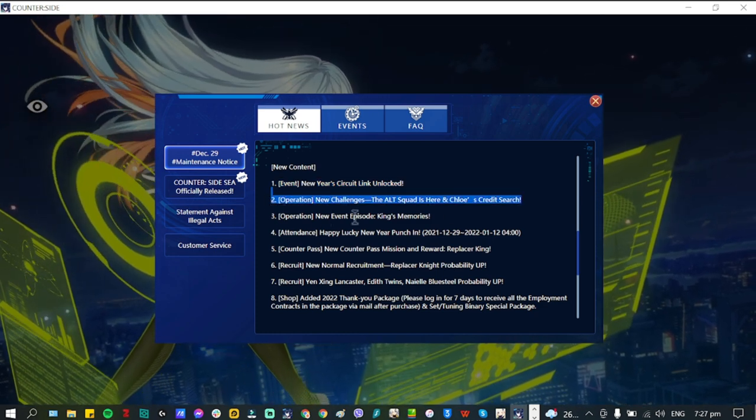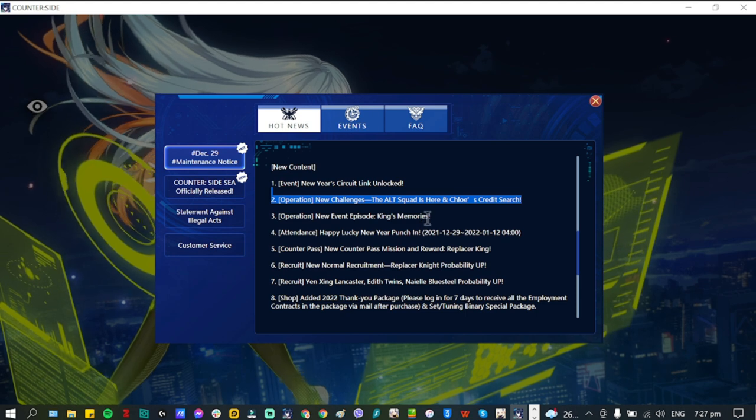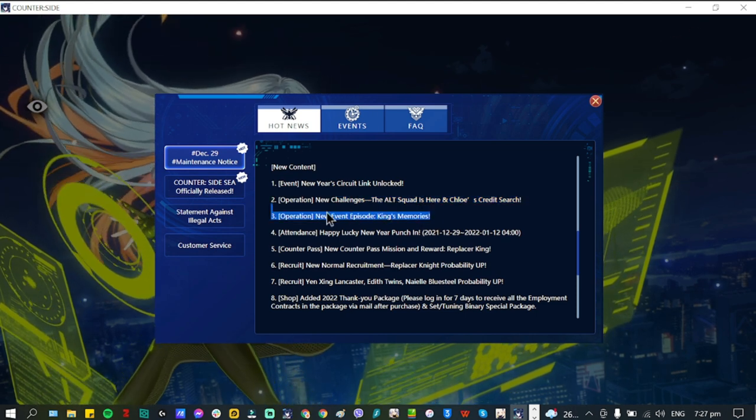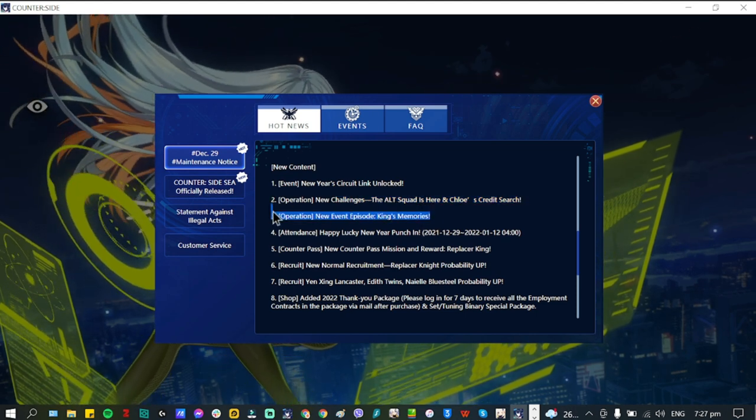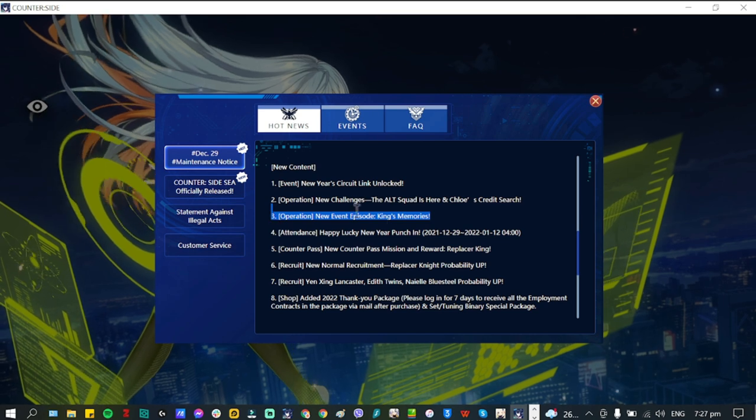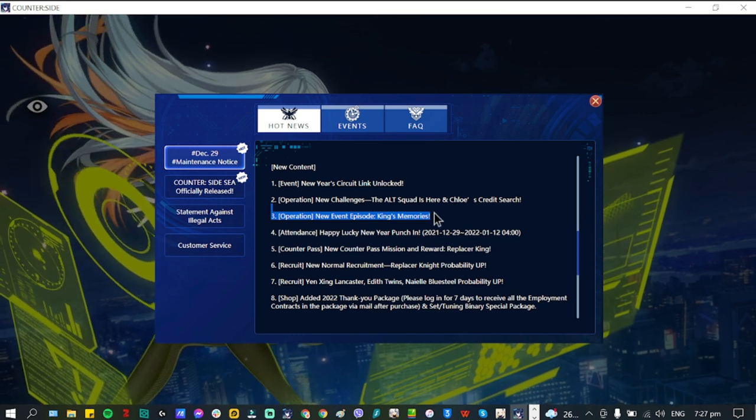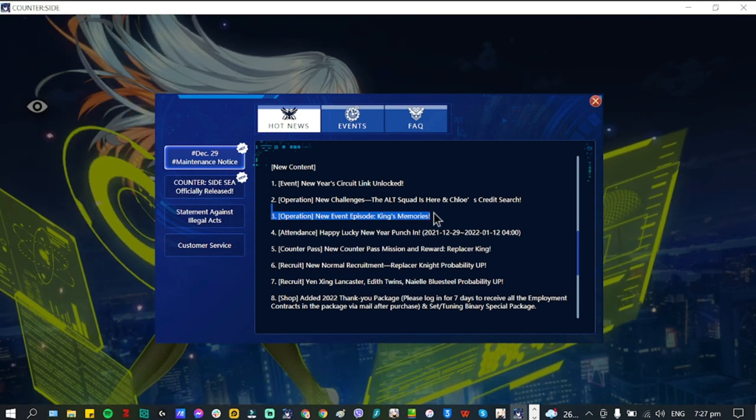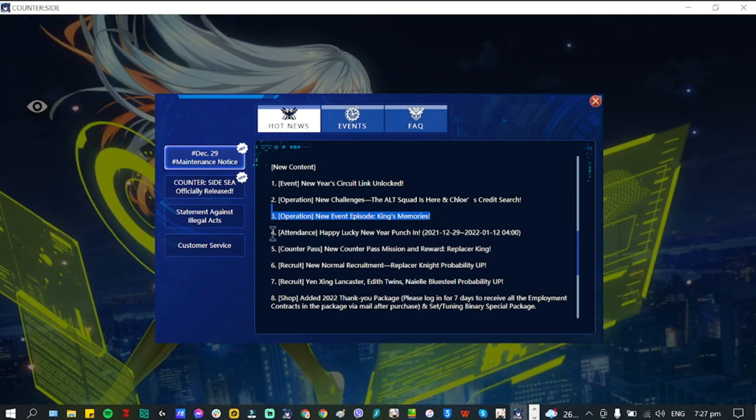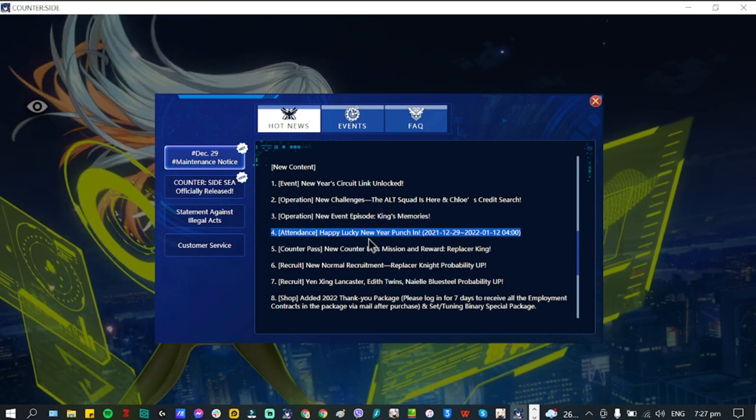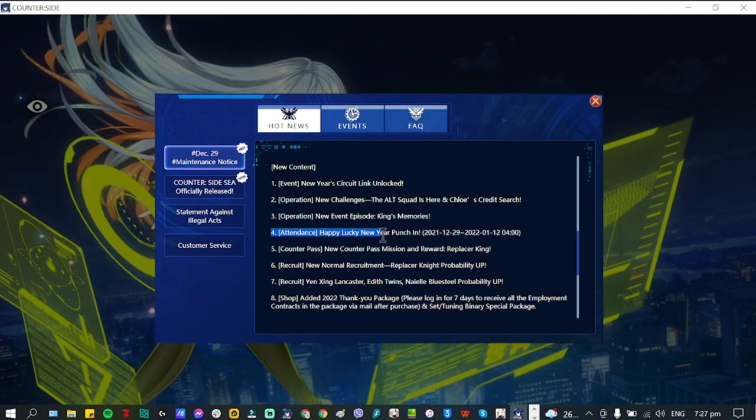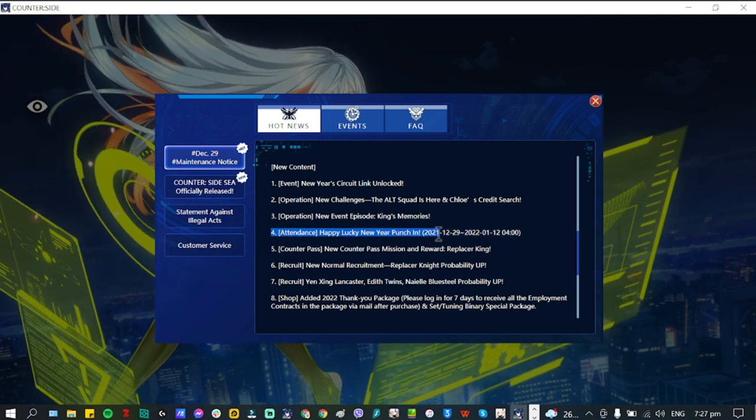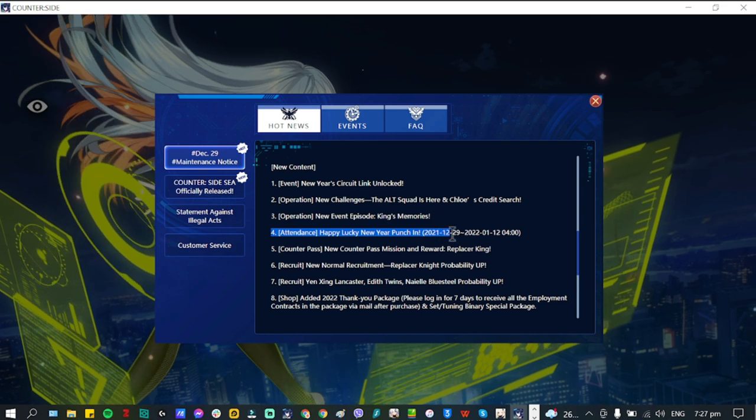Number three is Operation New Episode: King's Memory. This is going to be a new episode for the Replacer King. Number four is Attendance: Happy Lucky New Year Punch In. This is going to be from December 29th to January 12th.